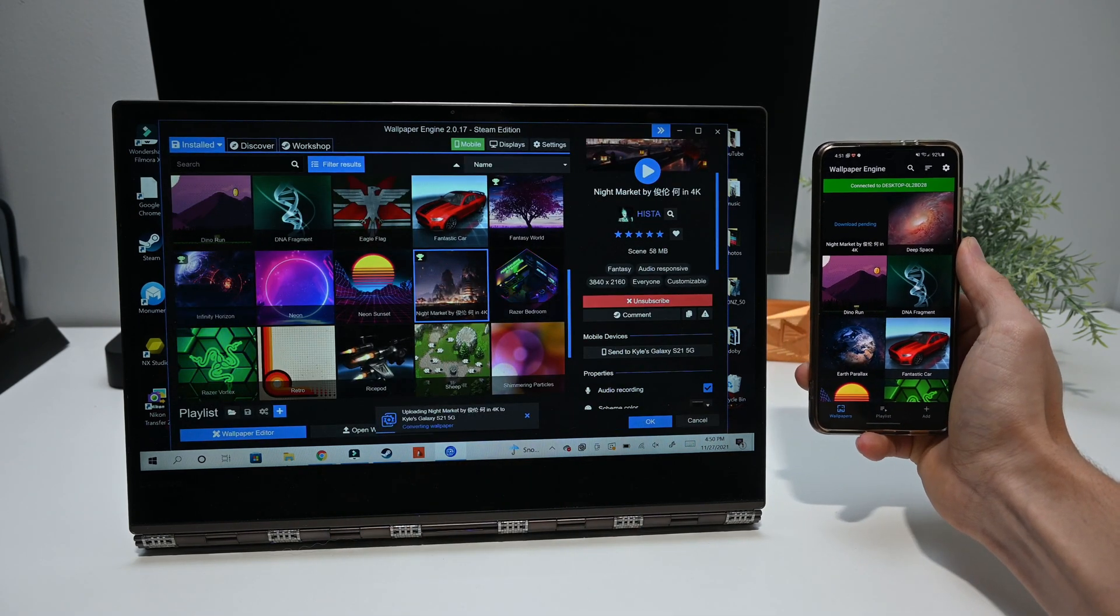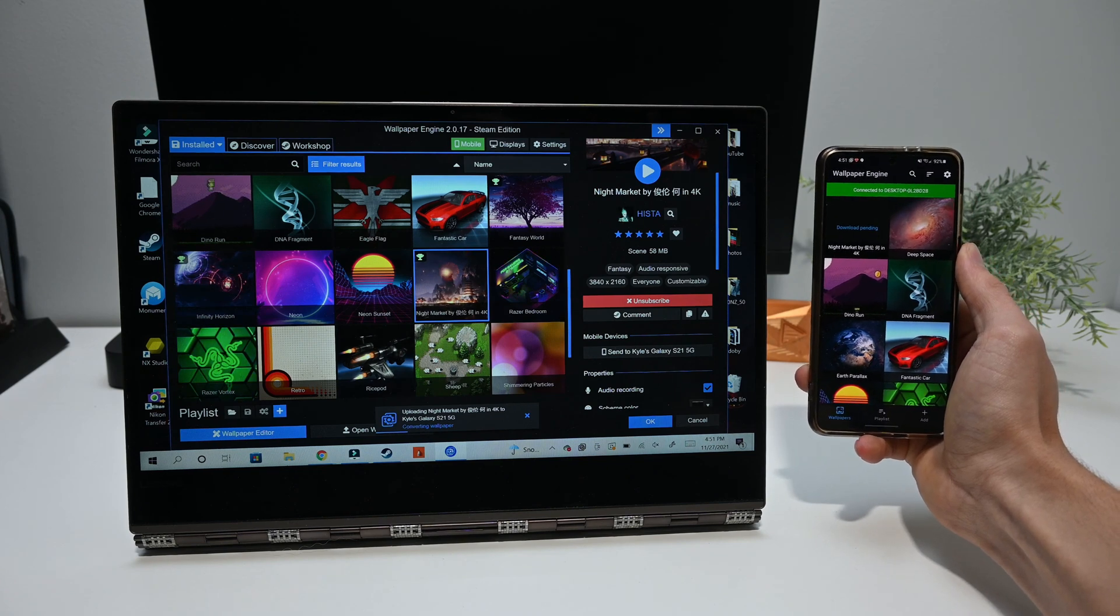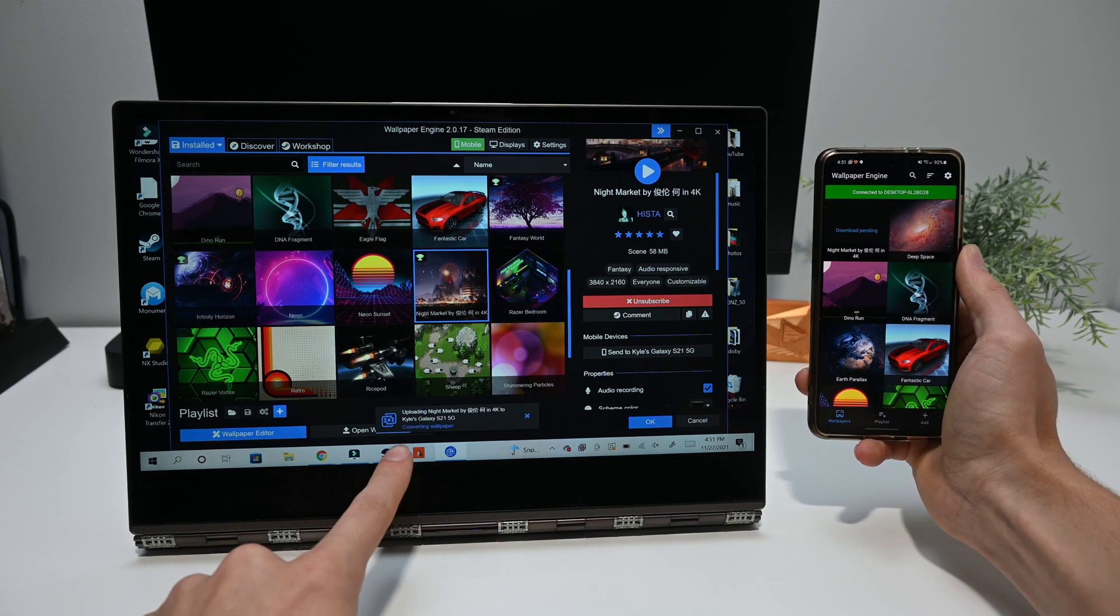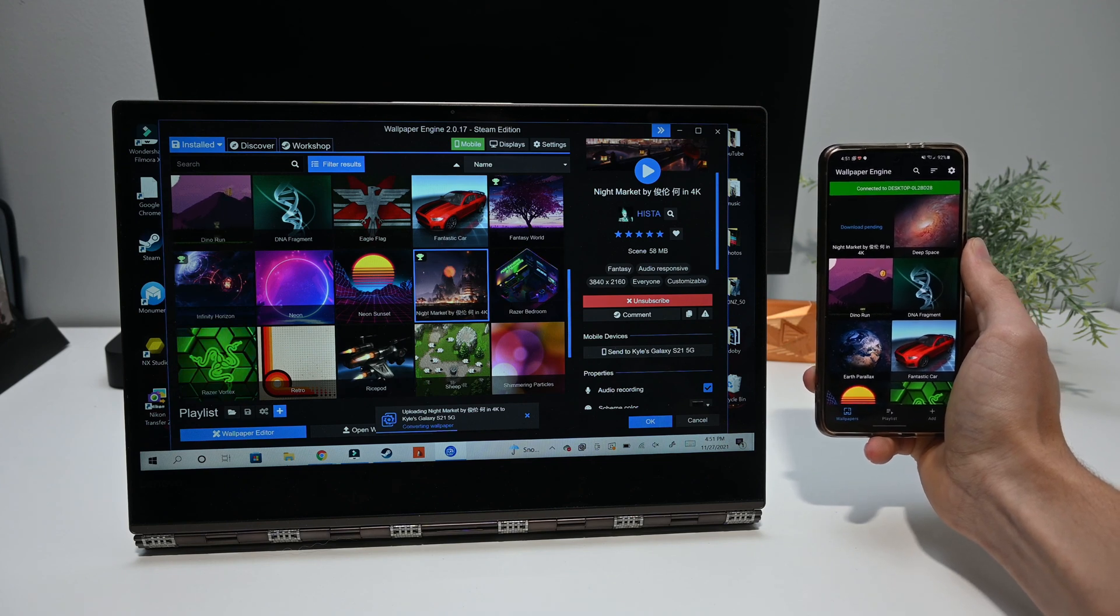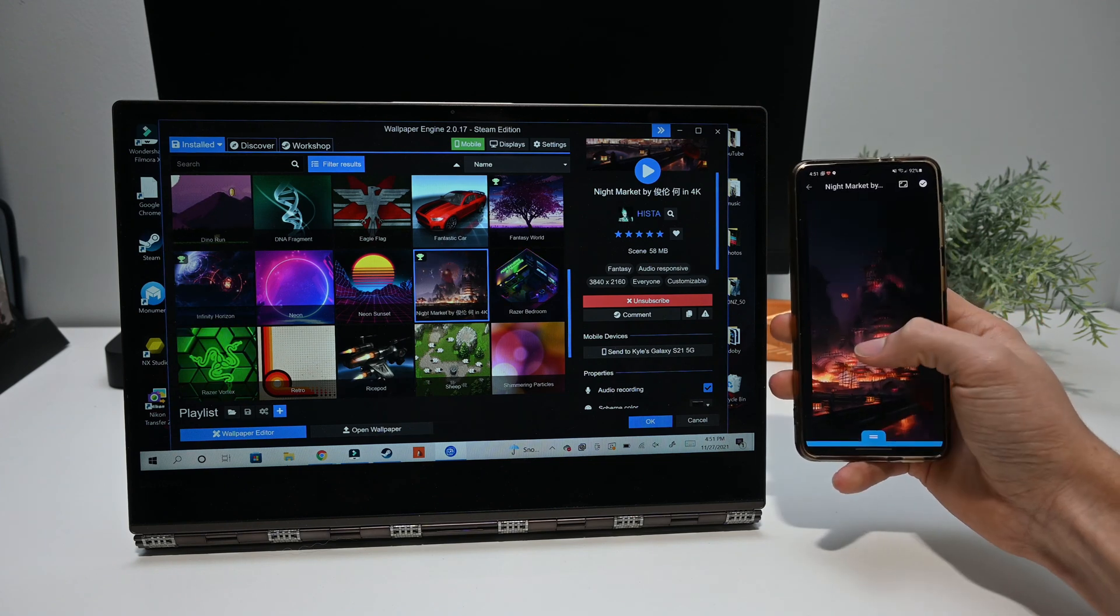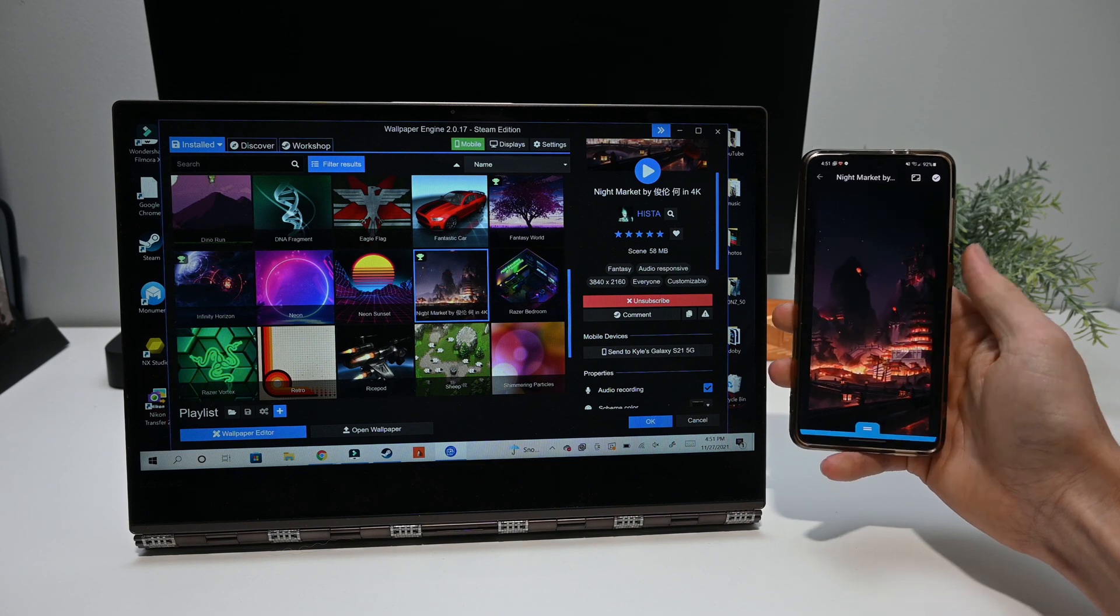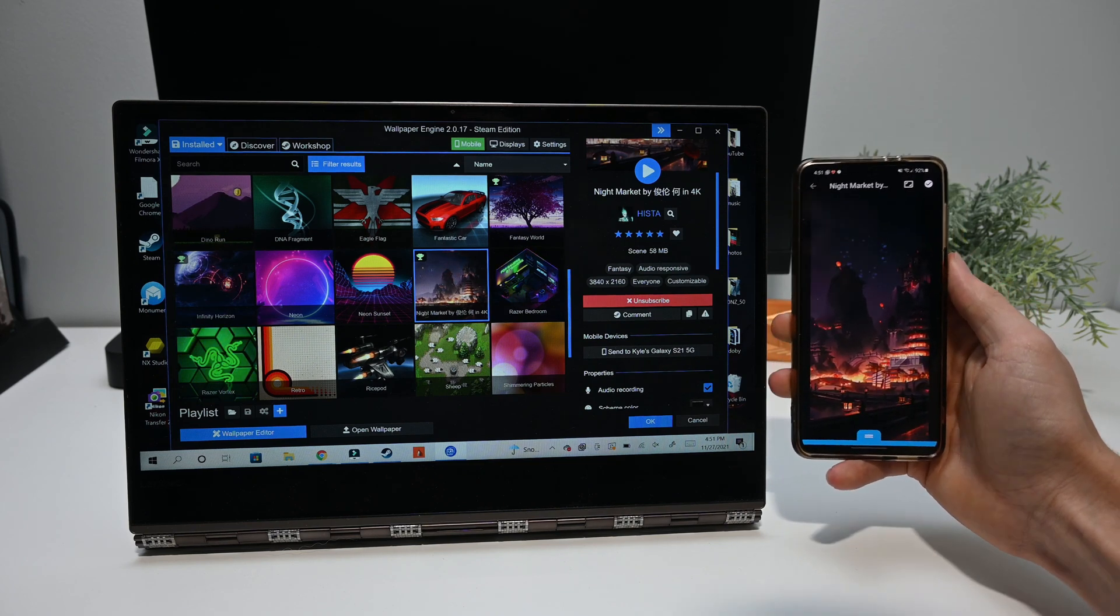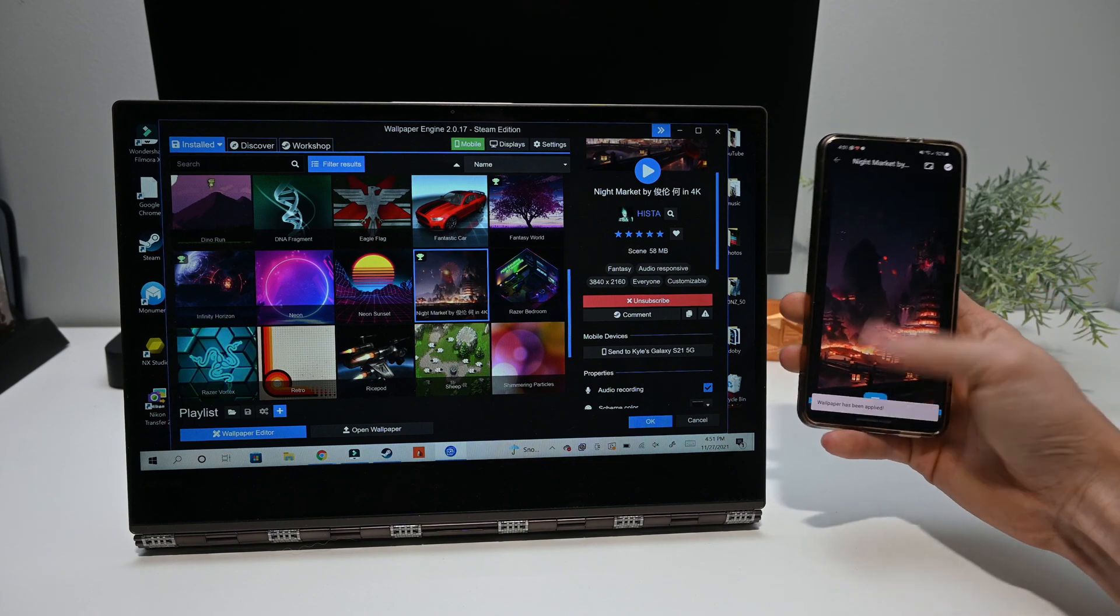You'll then have to wait for it to send from your PC to your phone. Luckily, this doesn't take too long. Once that's done, you should be able to select the wallpaper and set it to your phone. You can move it around a little to get it just in the right spot for your selection. Once you've done that, you're good to go.